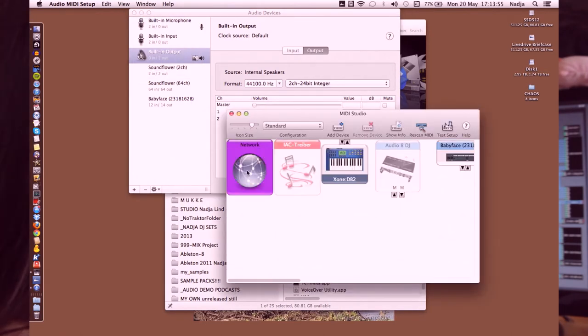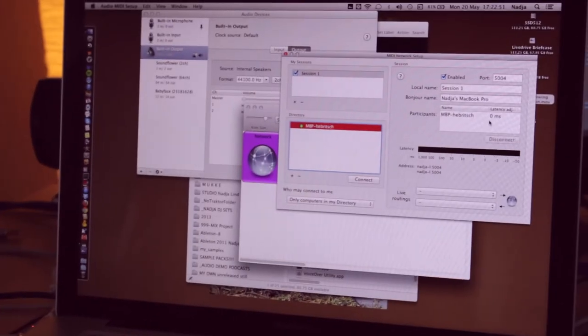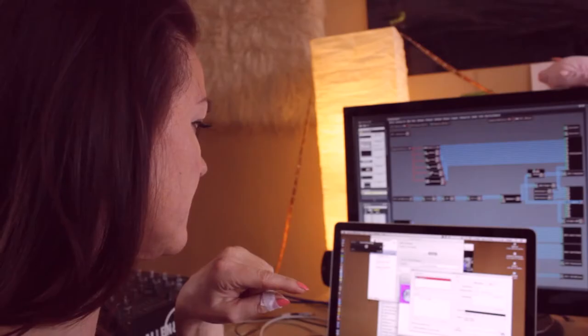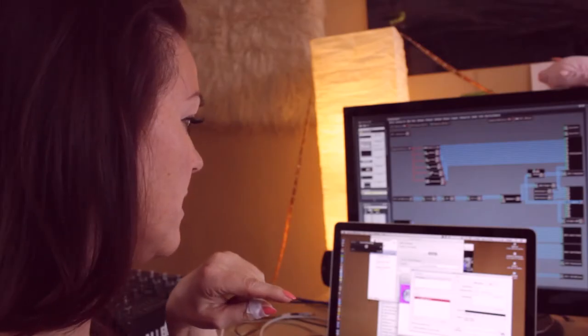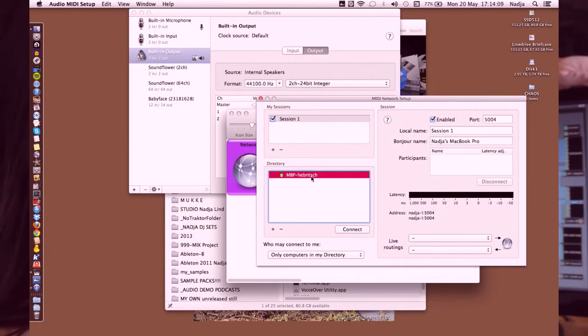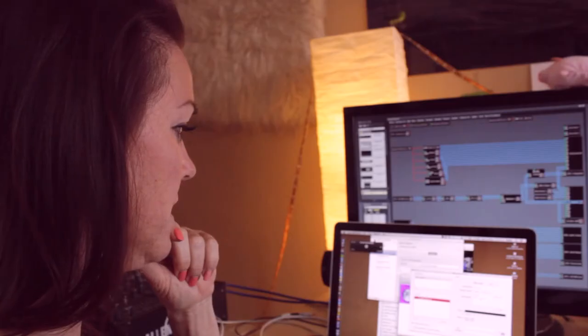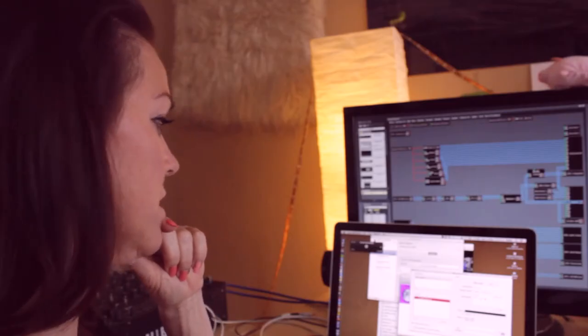Then you have the network connections, and there you see the master, in this case Helmut. And you have the local name here, in this case Session 1, so you see there's a session enabled. And then you press Connect, and you see the connection.